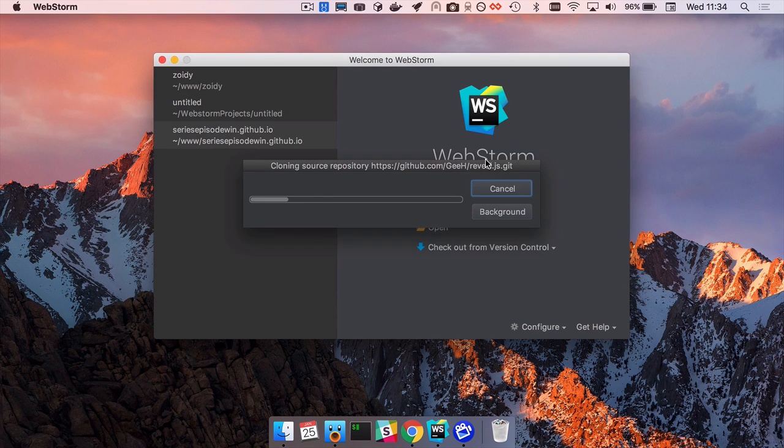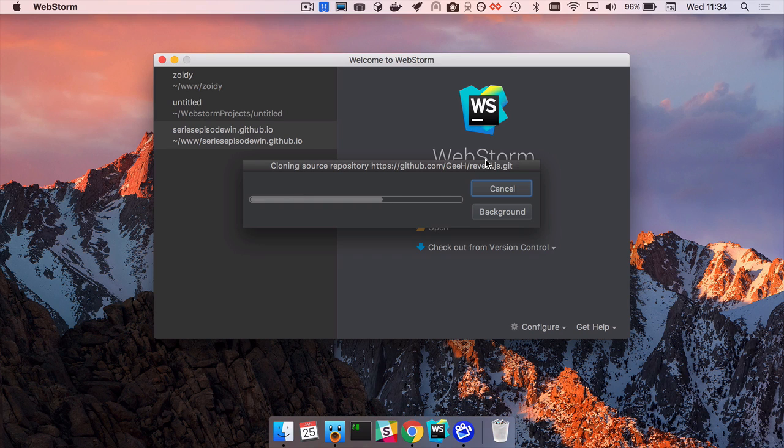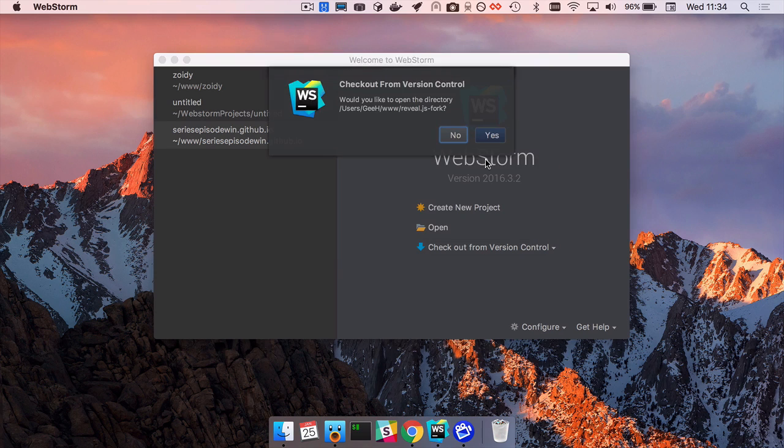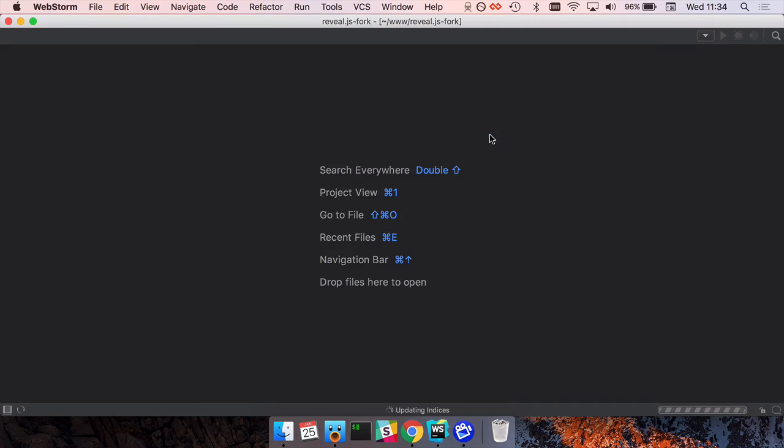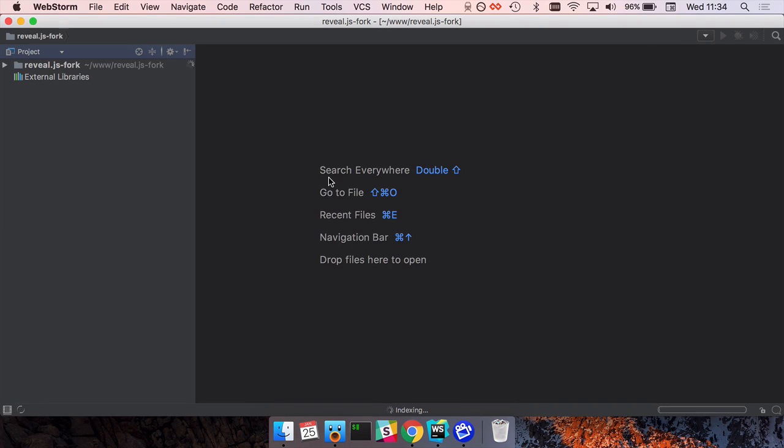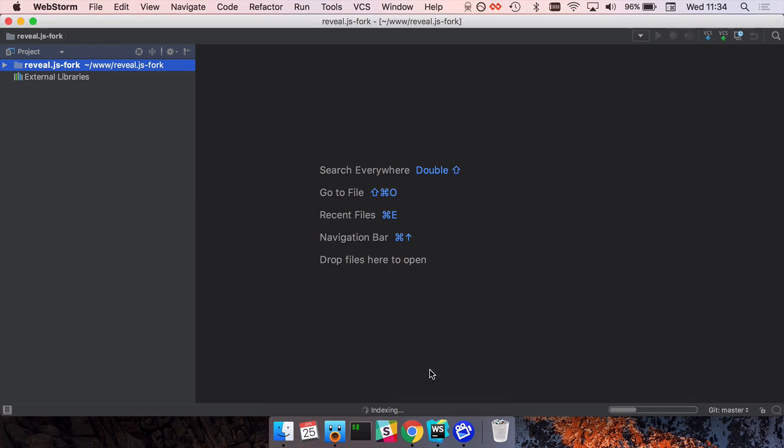And clone, and again this is doing exactly the same as Trisha's IntelliJ did, it's just pulling down the repository. Now it's asking me do I want to open this, so let's say yes obviously I do, and we just get a quick part of indexing.